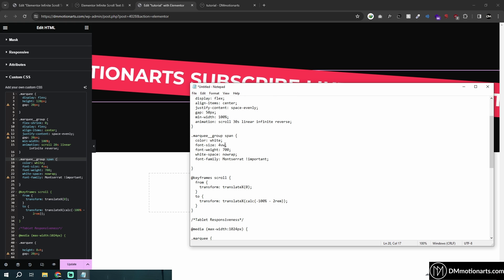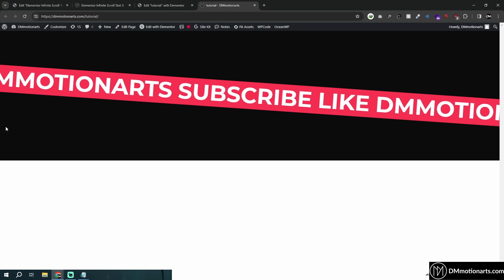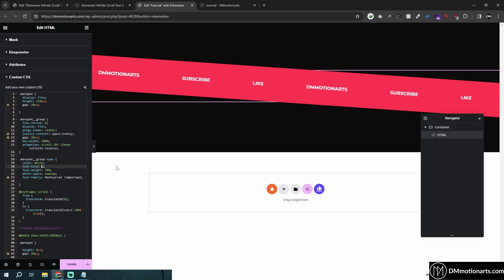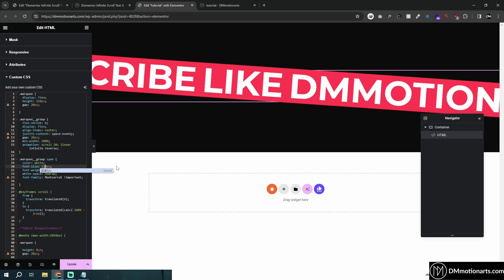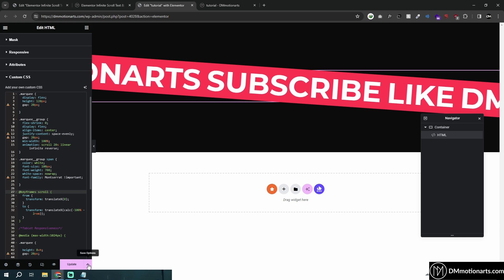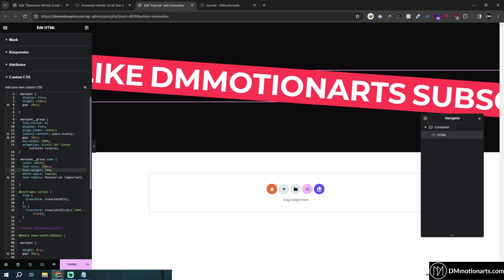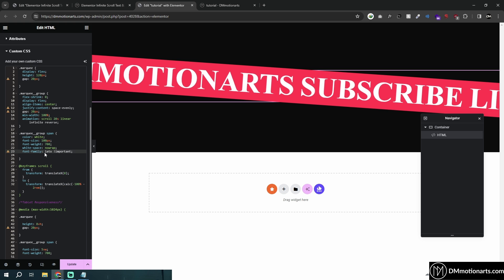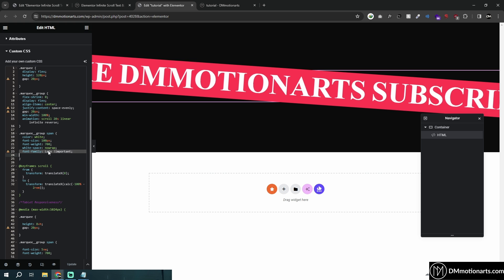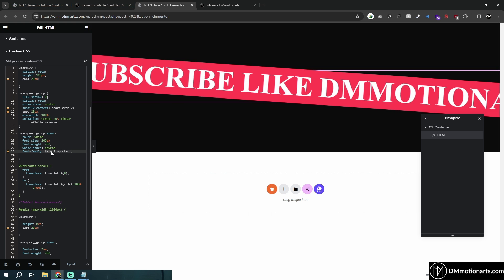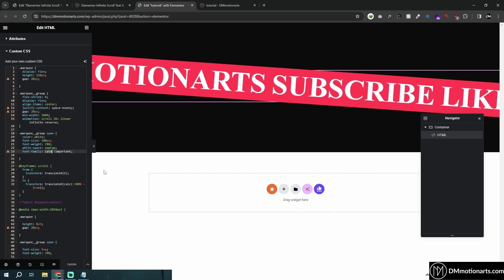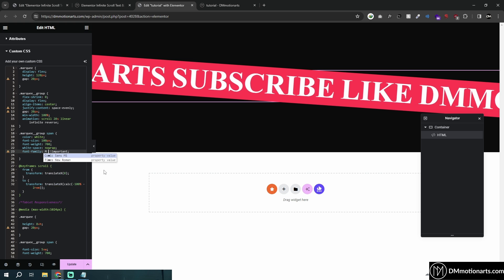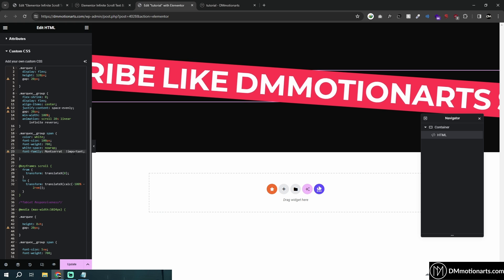Font size uses viewport width units. The font width controls how big the text appears across the desktop. Font weight is set to 700. For font family, you type which font you want to use — this uses Montserrat. If you type 'Lato' it won't work unless that font is loaded via Elementor. You need to install the font through Elementor even if it's a Google Font.